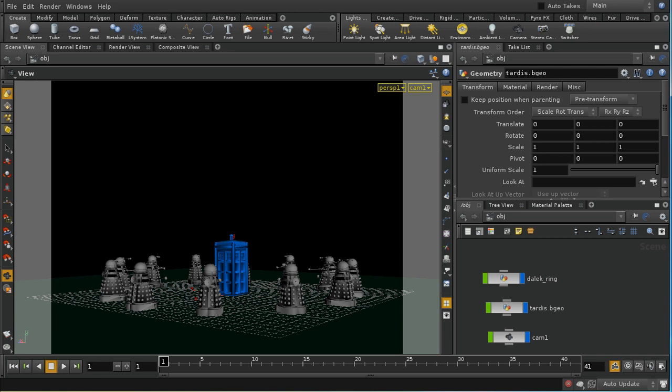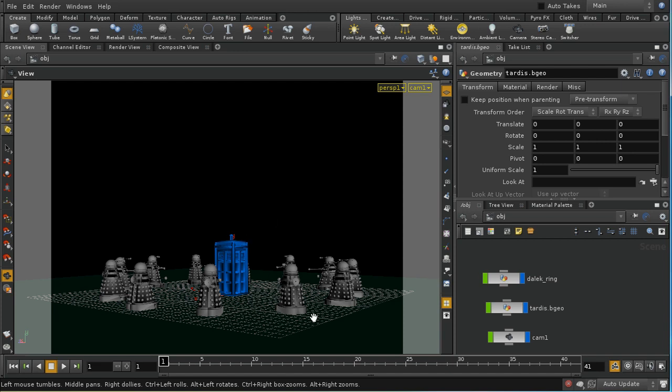But before we get into that, I want to take a quick look at how Mantra renders a scene. I've got a scene here with some Daleks surrounding a TARDIS and the credits for these models are at the end of the video.